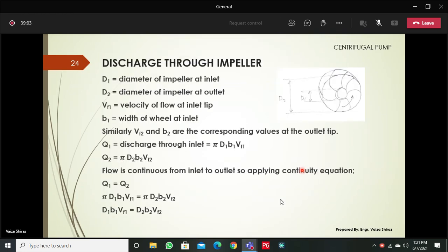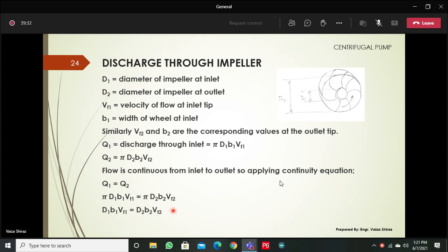To find the flow through the impeller, the equation of continuity is applied and Q1 equals Q2. Q1 is π×D1×B1×V_f1 at the inner periphery of the impeller, and Q2 is π×D2×B2×V_f2 at the outer periphery of the impeller. This equation can be used in design to find missing or unknown parameters.